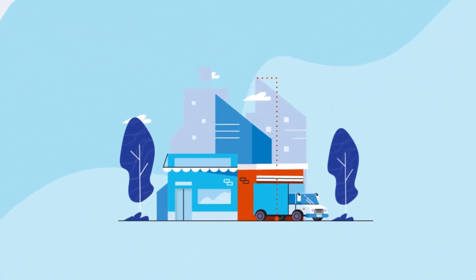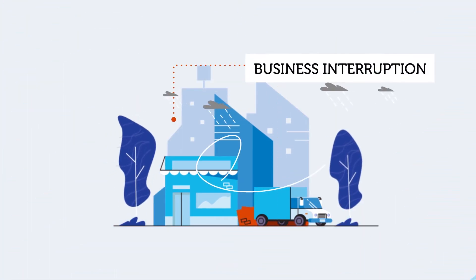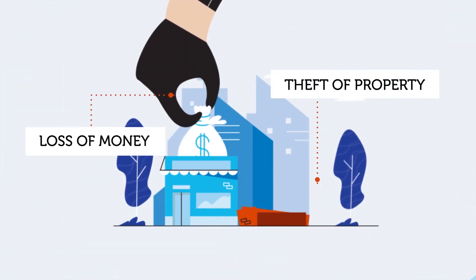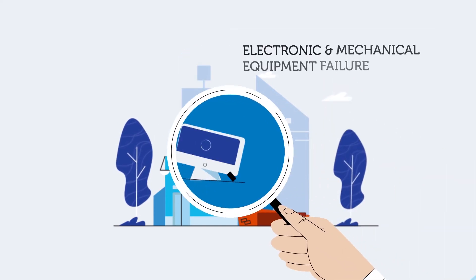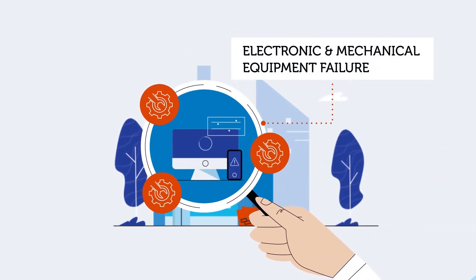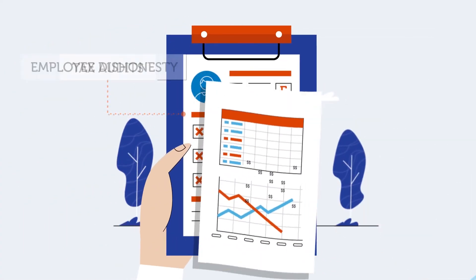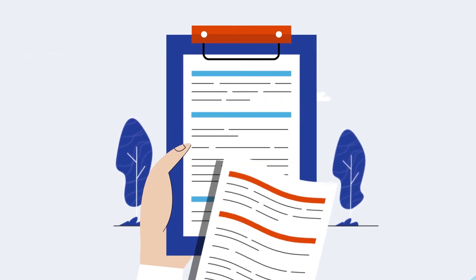Policies can cover property damage, business interruption, theft of property or loss of money, public and products liability, electronic and mechanical equipment failure, tax audits, employee dishonesty and much more.